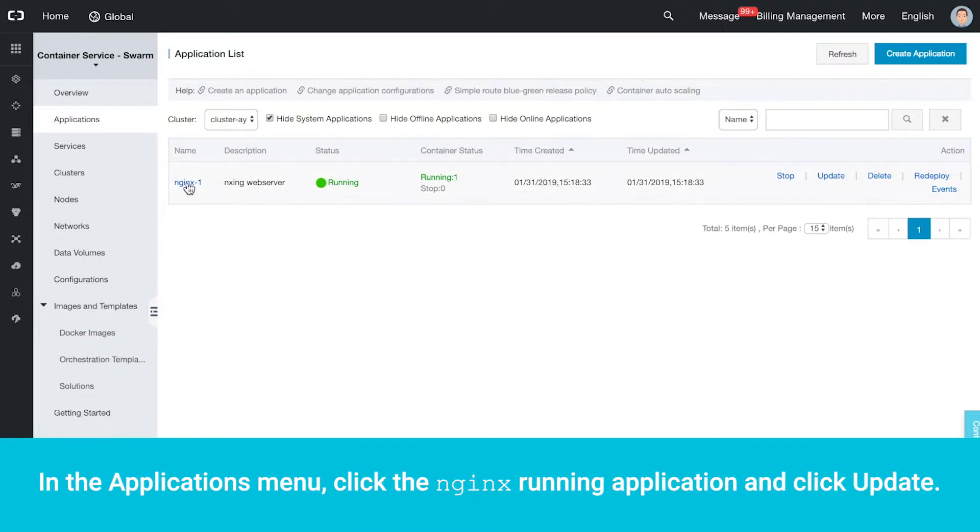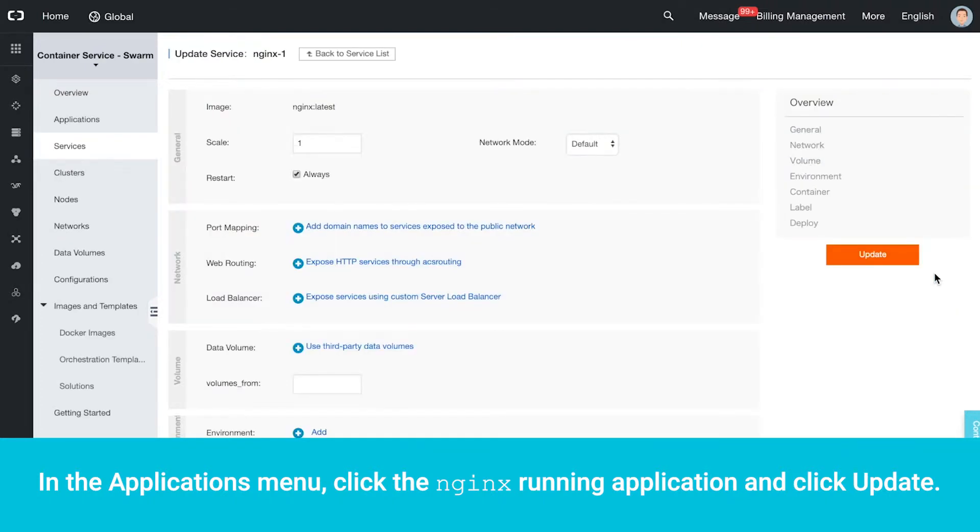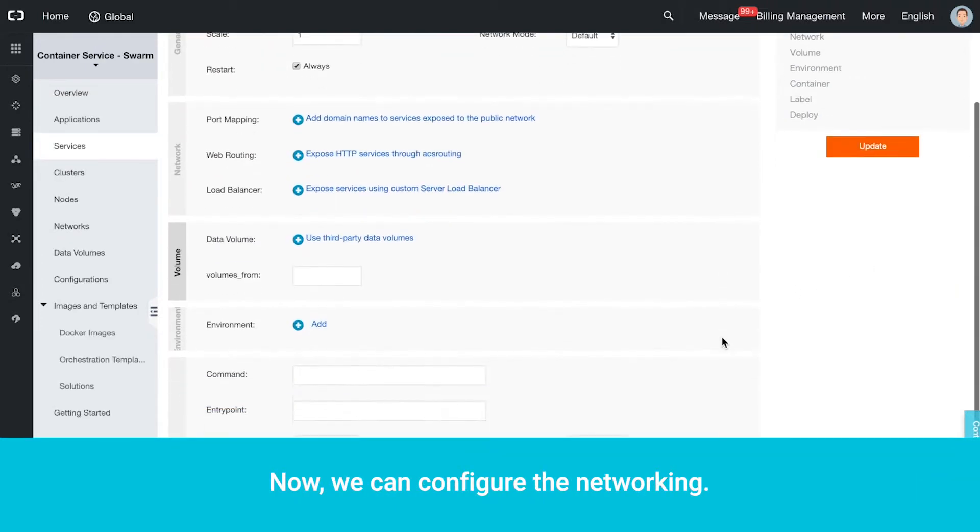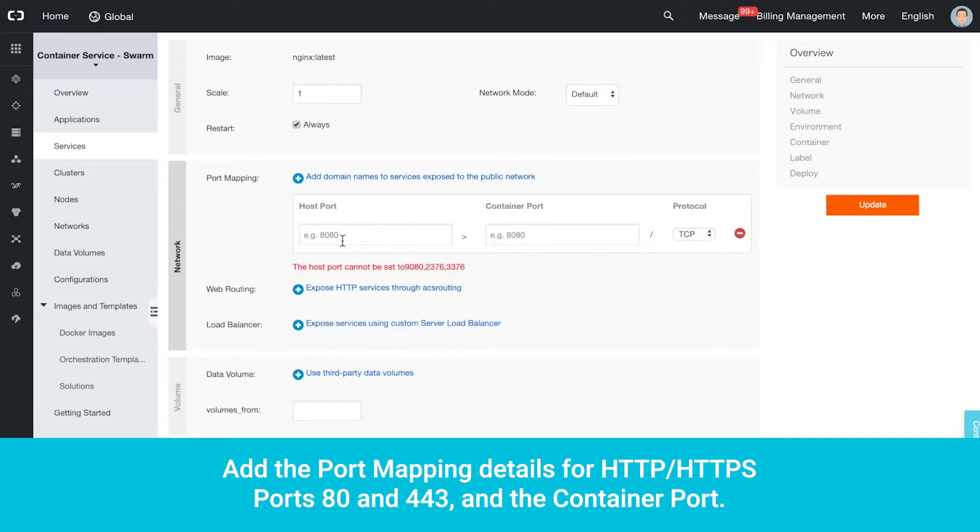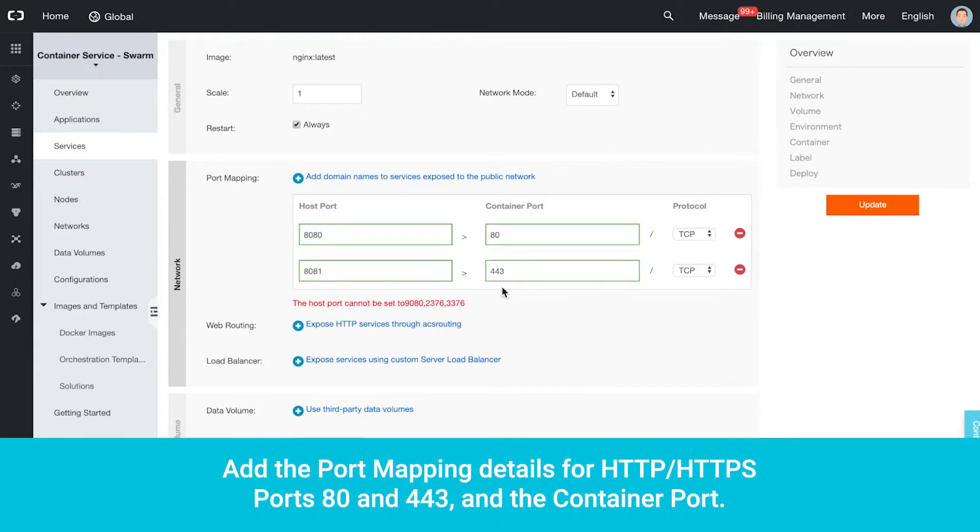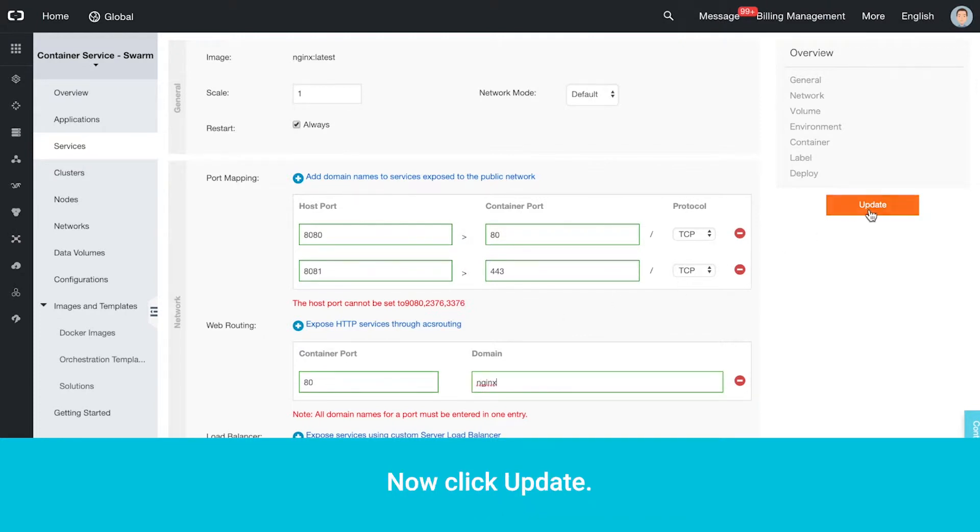In the Applications menu, click the Nginx running application and click Update. Now we can configure the networking. Add the port mapping details for HTTP and HTTPS ports 80 and 443 and the Container port. Now click Update.